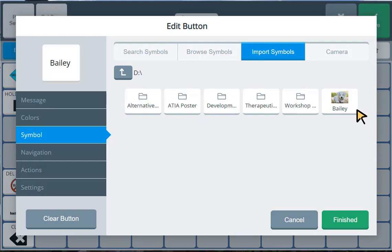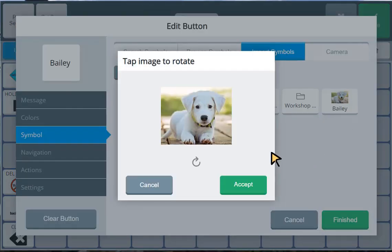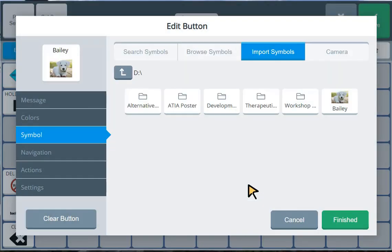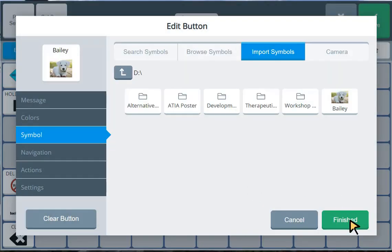So I'm going to select that. And there's my picture of my dog, Bailey. So I'm going to select Bailey. That looks like a good picture. Click on accept. And finished.